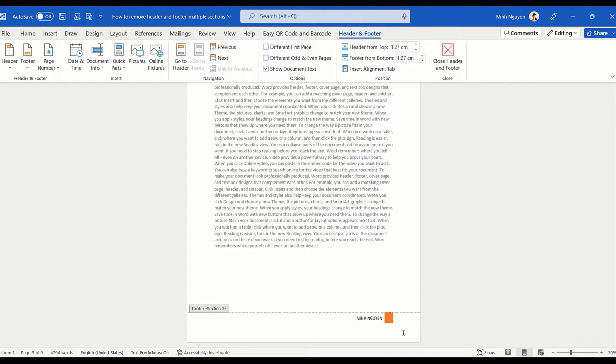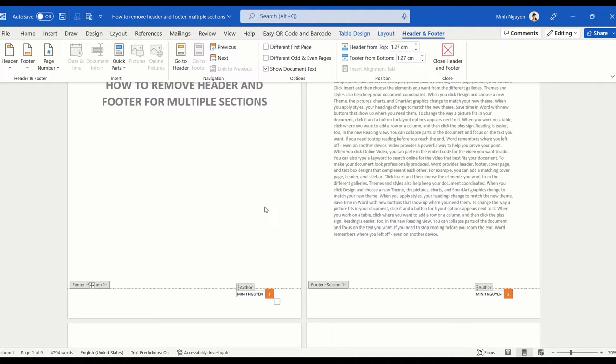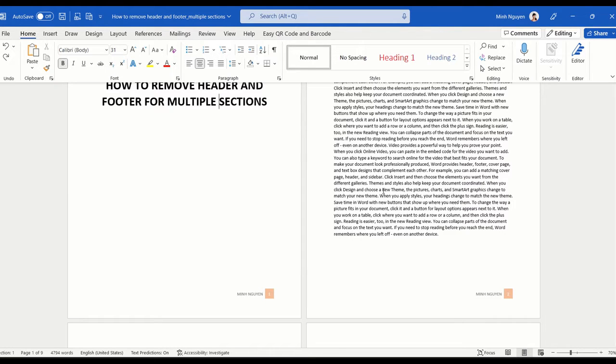If your document is being split into multiple sections, then you will need to manually delete the header and footer for each section one by one, and this can be quite cumbersome. So let's learn a faster method to do this.